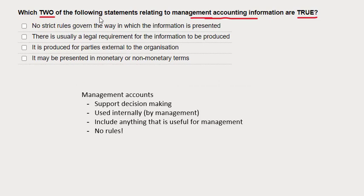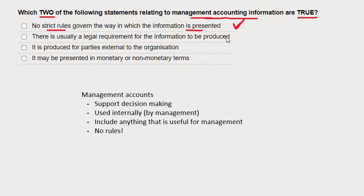Let's go through the various options. The first one: no strict rules govern the way in which the information is presented. I think that's correct, though I don't like to commit to my answer until I've been through all the statements. Pretty certain that one's right.